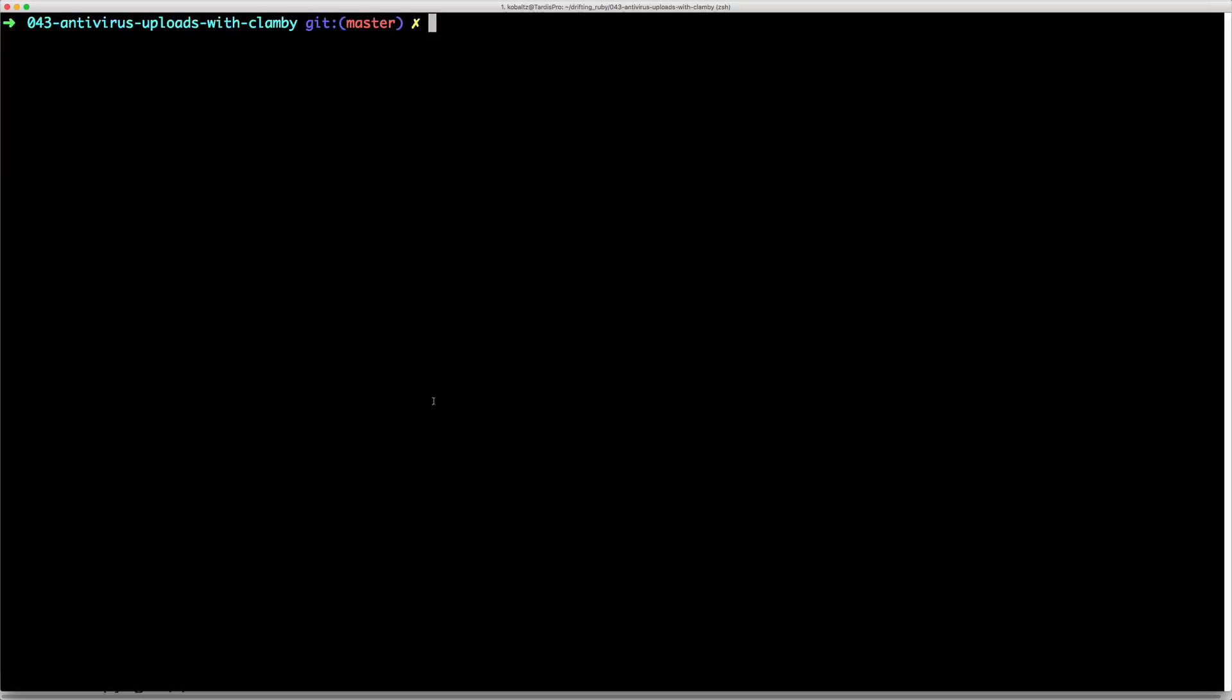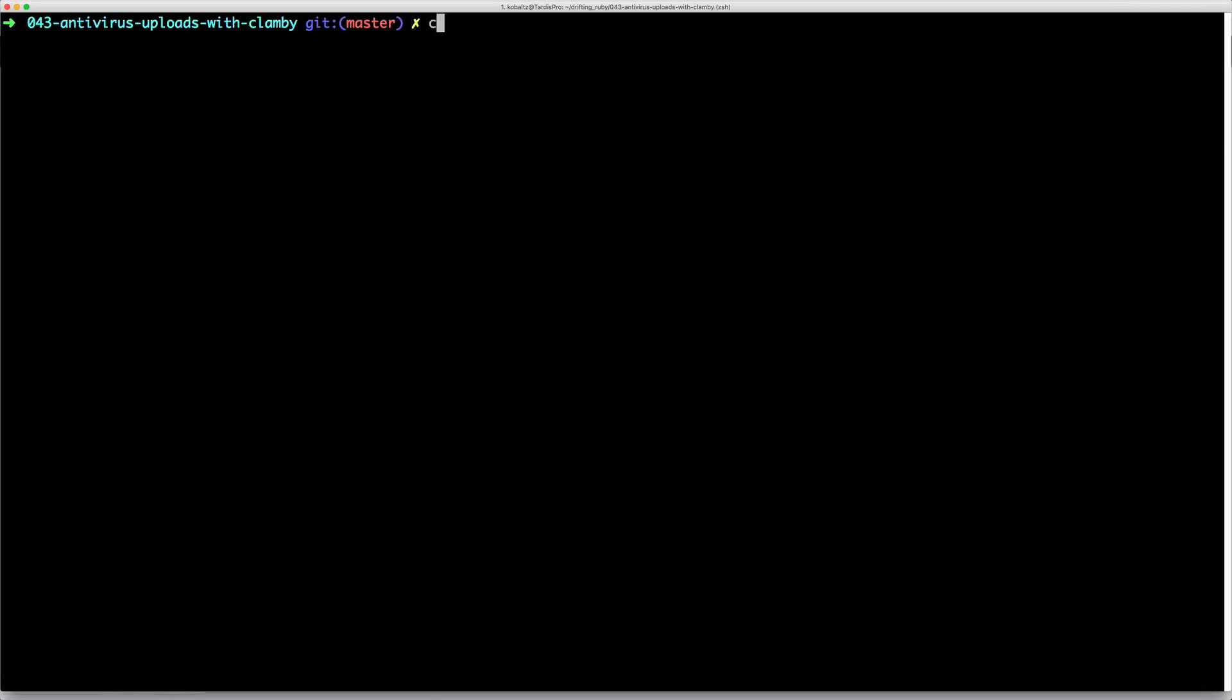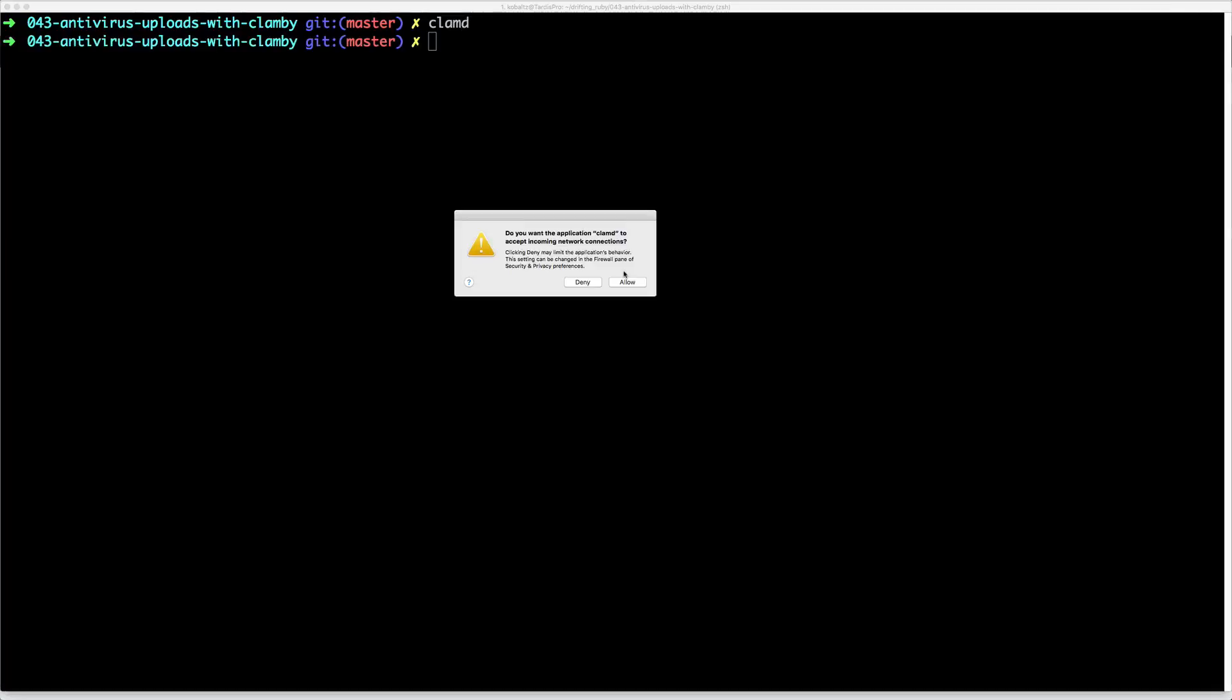Once we've made changes to our configuration files, we can type FreshClam to update our virus definitions. This could take a while depending on your internet speed. Then you can run ClamD. ClamD will daemonize the Clam scan to run as a service. Be sure you allow incoming connections to ClamD.